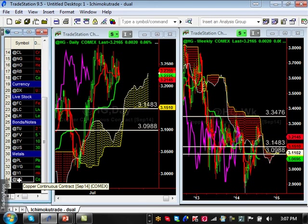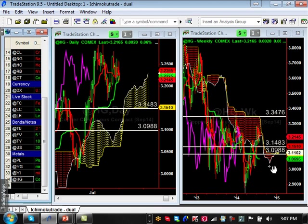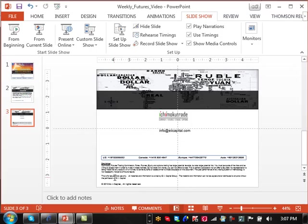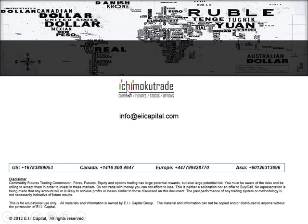Copper really has nothing going on — it's slowly trickling down. Support is at 3.1483 and resistance is at 3.3476. That's it for this week. Hope everyone enjoyed it. If you have any questions, feel free to contact us. Check out the website, all the tools are available, and sign up for the free webinar. Have a good week.